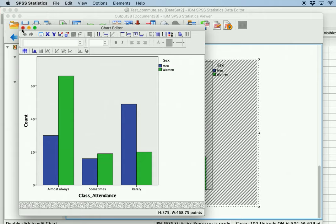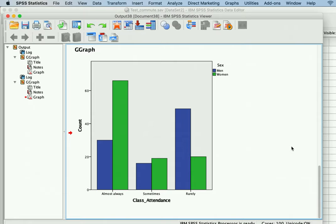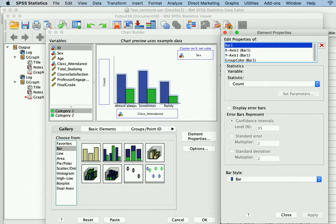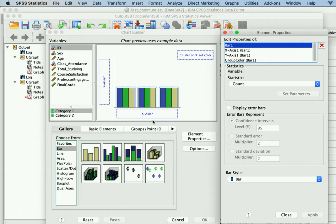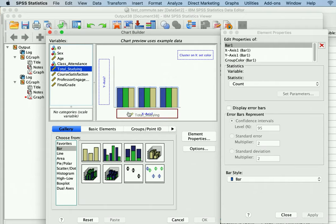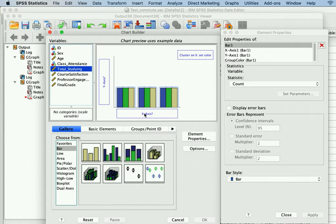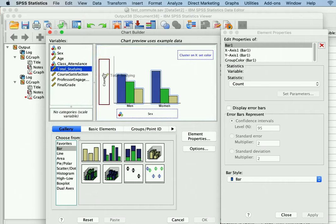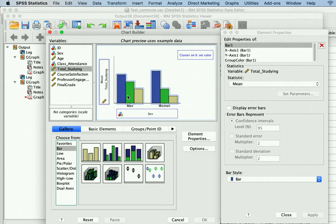You can see the counts divided by whether they attend class or not. The women appear to attend class almost always whereas we're not seeing exactly the same pattern with the men. You can also flip this in the Chart Builder. Another option for bar charts is to look at a continuous variable and a categorical variable at the same time — for example, total studying behavior on the y-axis and sex on the x-axis, which will show the mean of total studying.